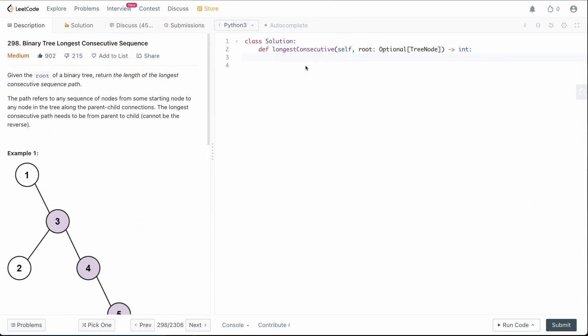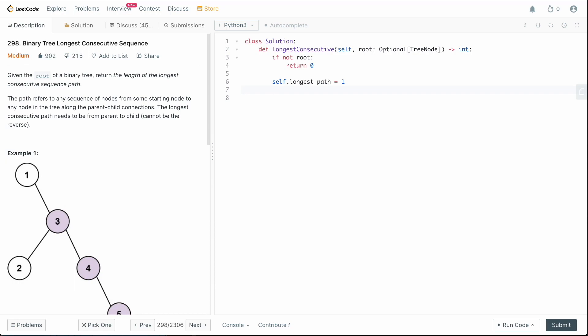We're back in the editor. Let's handle the base case: if we're given an empty root node, there's no sequence we can build, so we return 0. We'll say: if not root, return 0. Then we set up a variable to track our global longest path — self.longest_path equals 1, since a single node is the minimum valid chain.